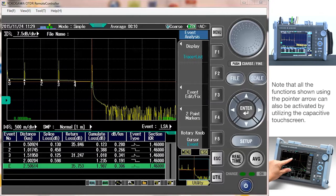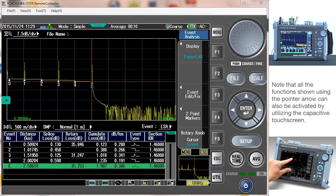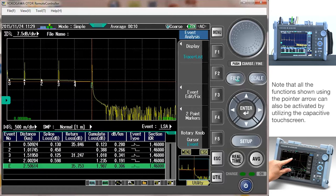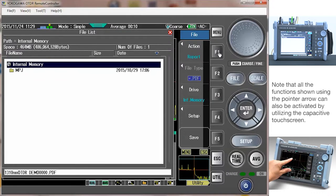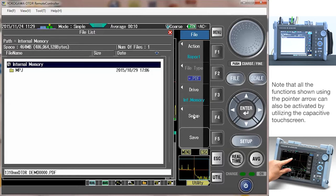Now that the sweep is complete, we can proceed to save the file you just created. Select file, action report, the drive will use internal memory, and save.